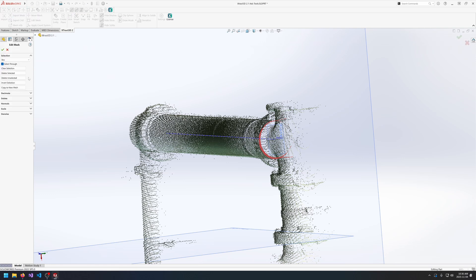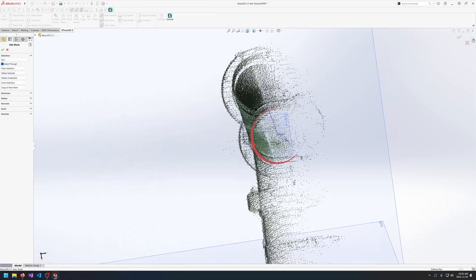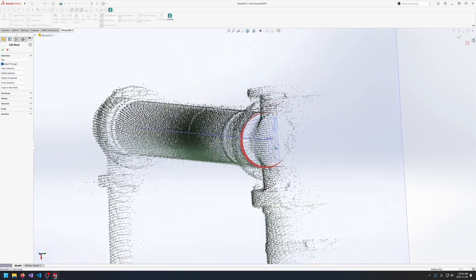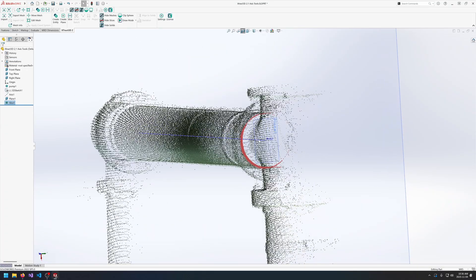We can go into edit mesh and one of the new features in 2.1 is being able to delete unselected points. So we no longer need to go invert and then delete selected. We can just delete the unselected. I'll also clean up the slice just a little bit here. Once we're happy with the results I'll click okay.